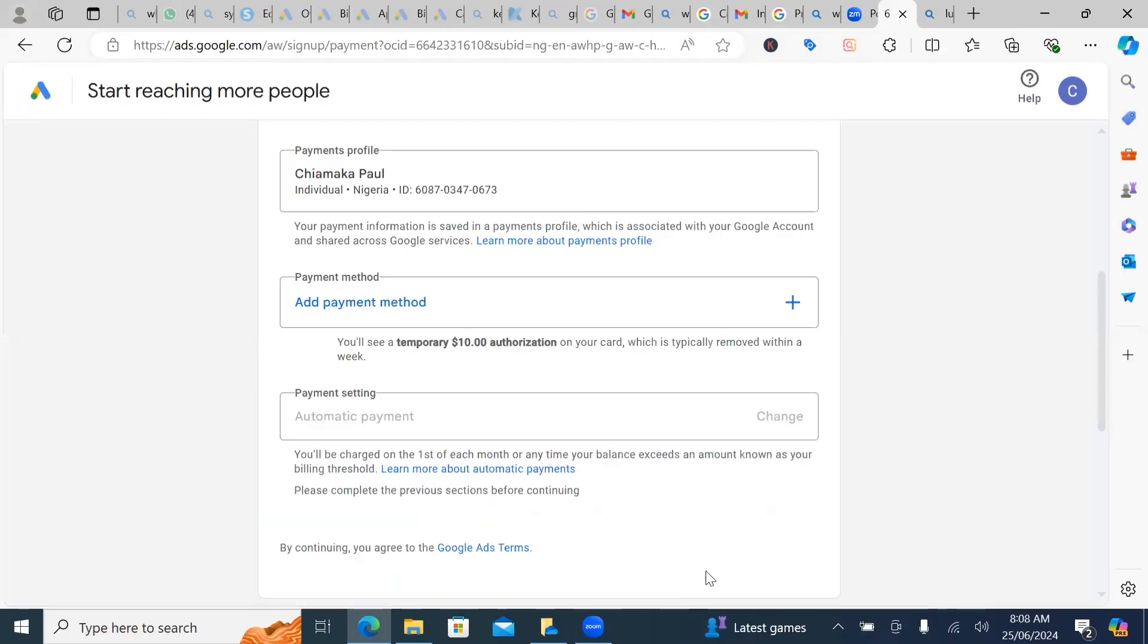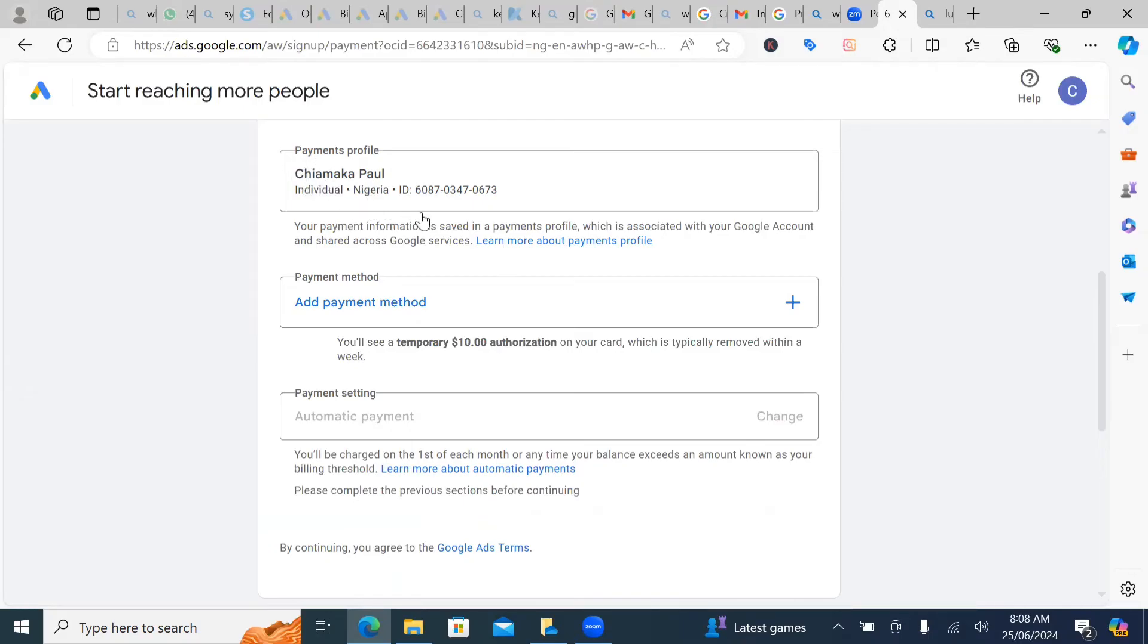So this is it. The individual payment profile has been created. So Google is going to always identify this person as the person paying for this Google ad account.